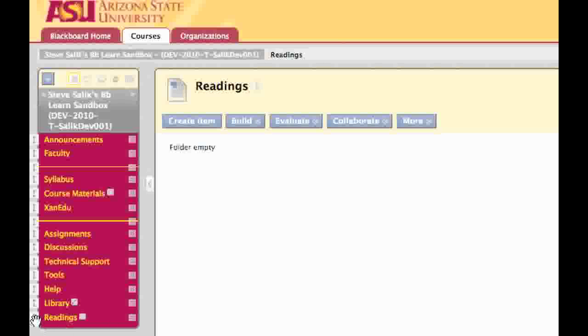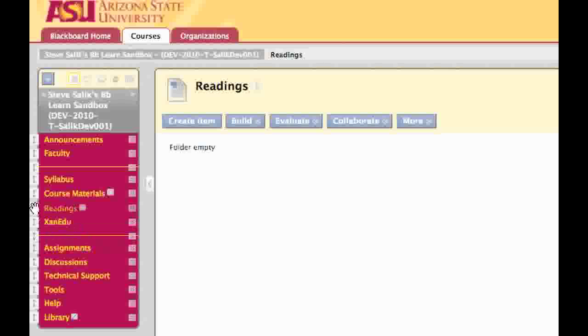With Blackboard Learn, that's much easier to do is simply drag and drop. Just mouse over the arrows to the left of the item and drag it up under Xanadu. And it's as simple as that.